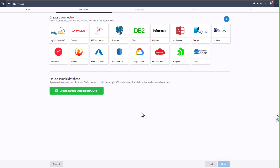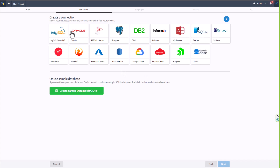I could add further specifications but there's really no need for now. Here we have the option to create or connect to a database. Scriptcase connects to multiple versions of databases, each with their own updates. Normally we connect to a MySQL database, but for a change I'll choose the 'Create Sample Database SQLite' option.